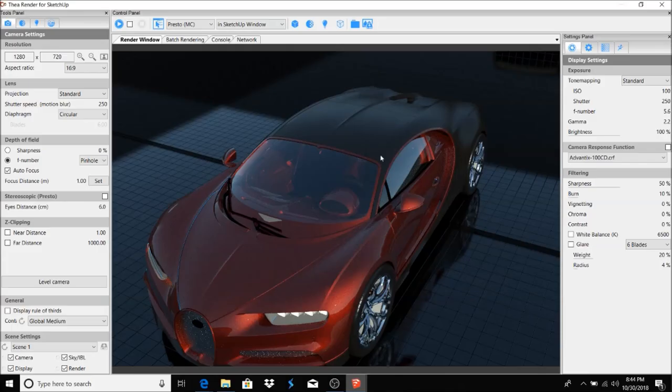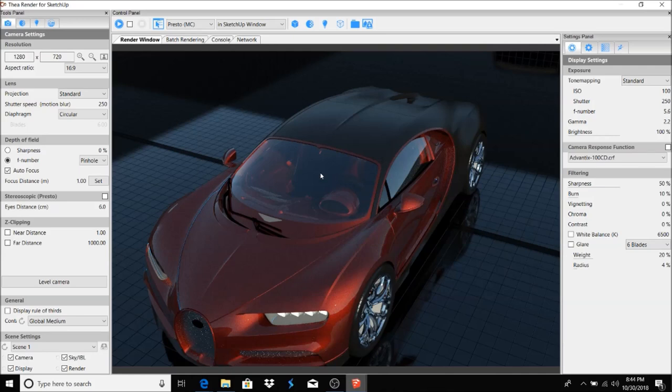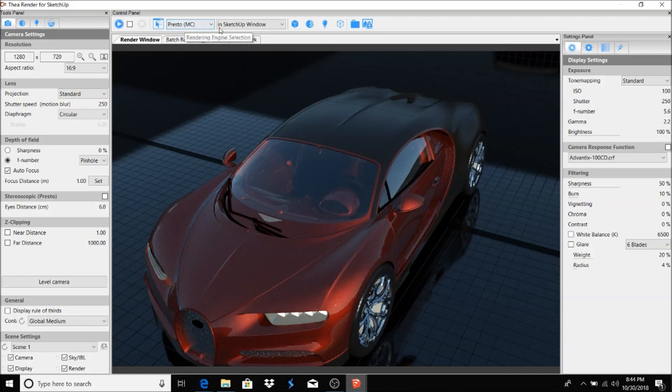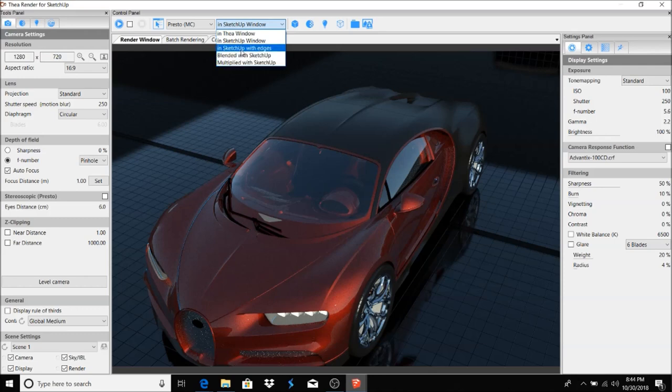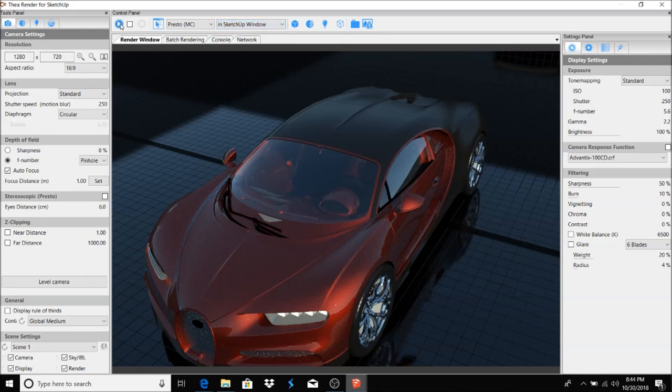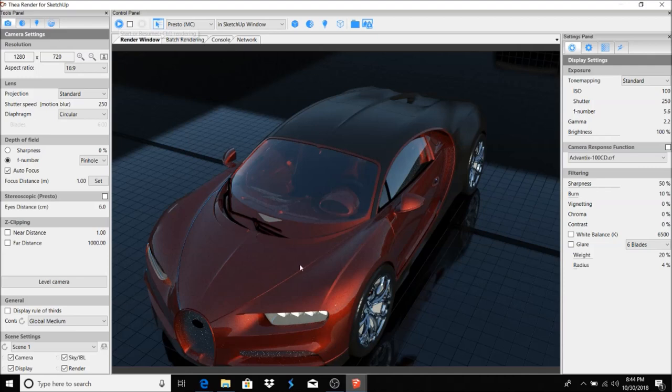When you're trying to decide on which angle you want to choose, which scene you want to go with for your final rendering, Presto is your best engine to use and I like to use it in SketchUp Window. You have several selections here, but let's just go ahead and use SketchUp Window and toy around and see what we can do within the Presto engine.